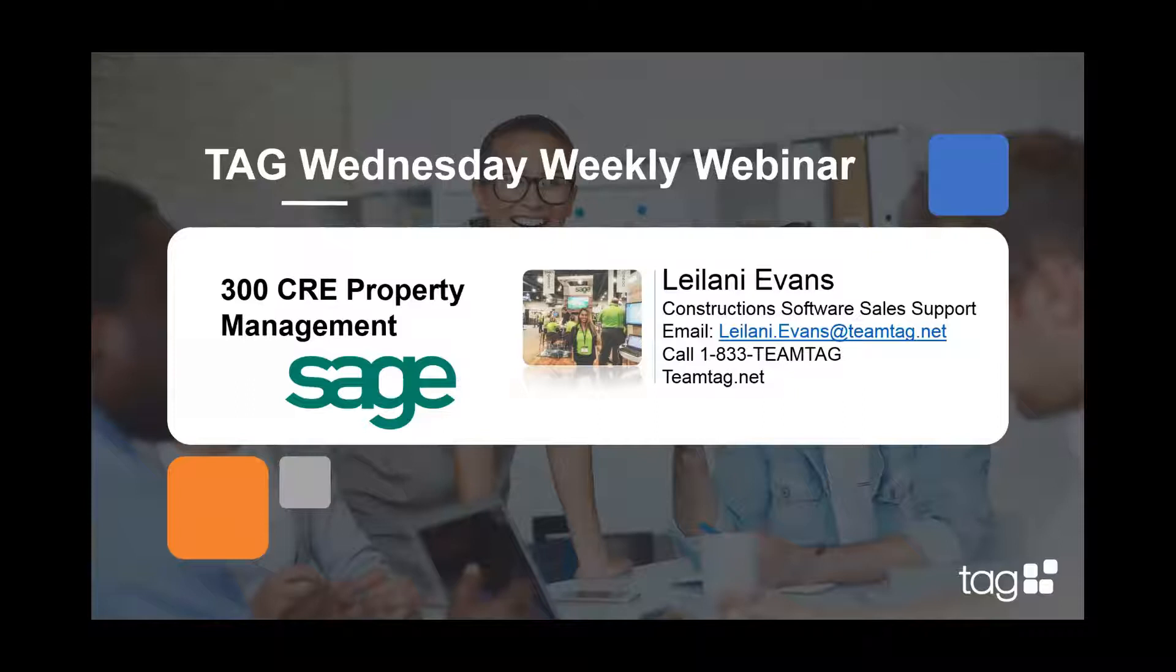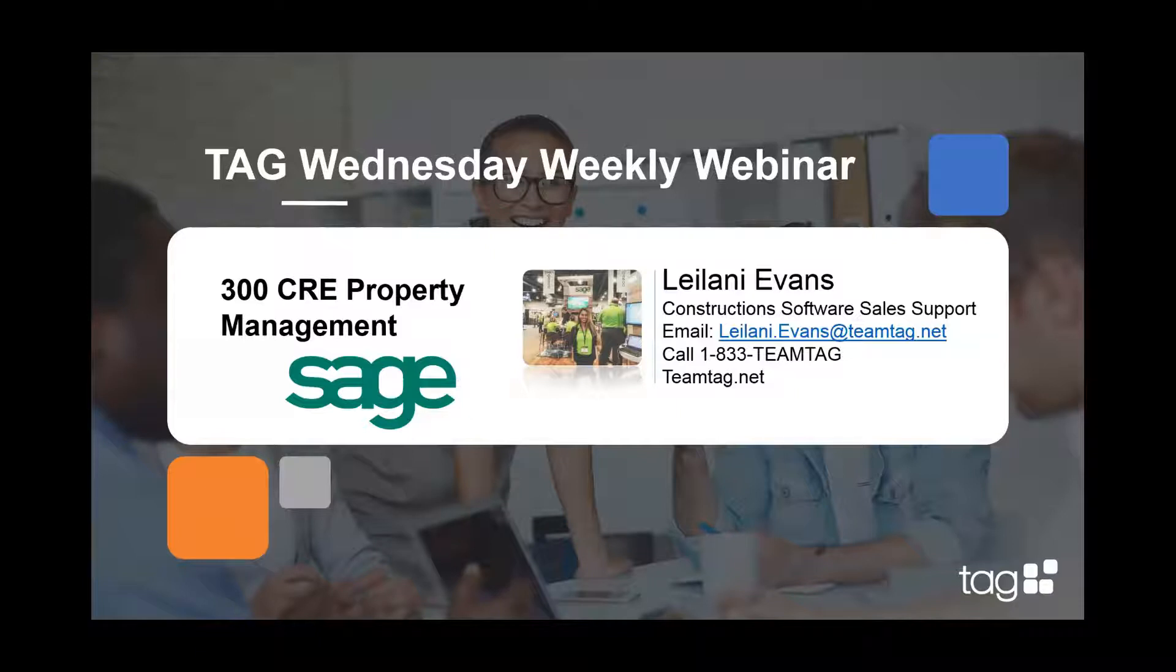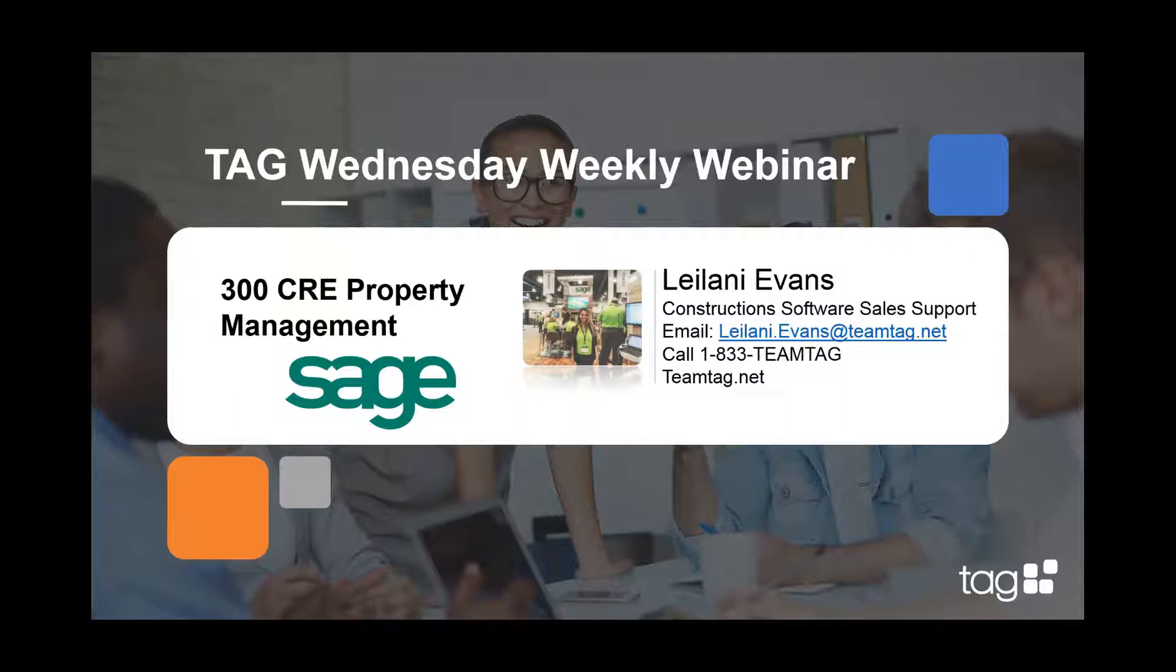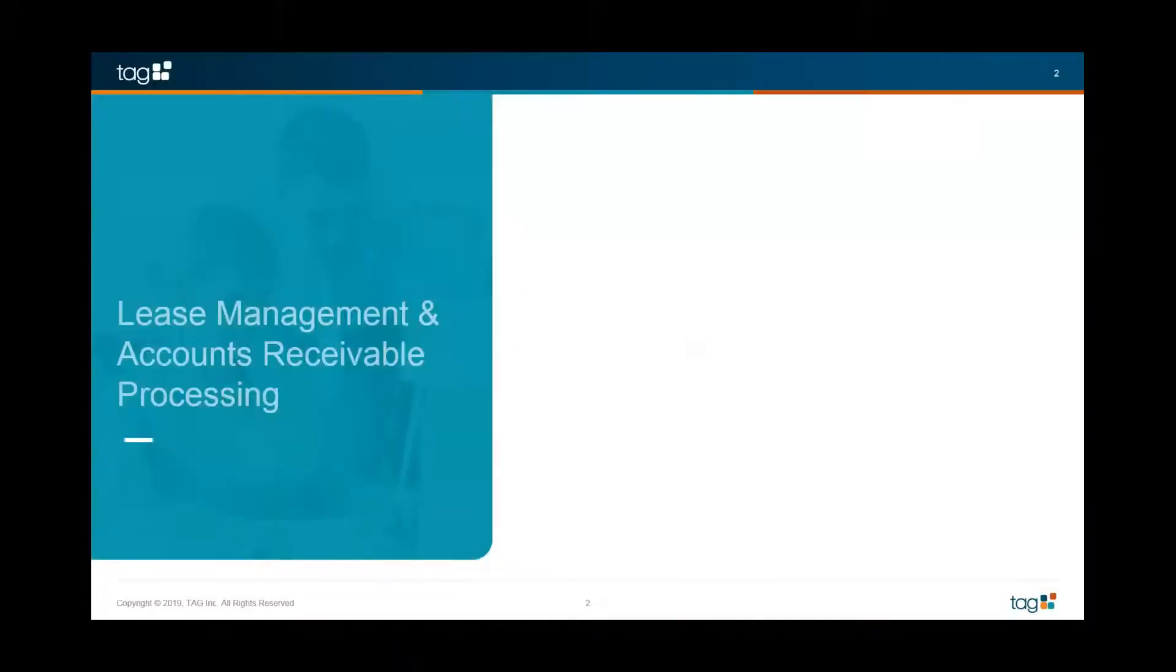Every Wednesday, we host these webinars to offer resources, tips, and product demos. Today's topic is Sage 300 CRE's Property Management Module. We've invited our subject matter expert, Terry, to give us a tour of this module and everything that it's capable of. But I will start with a little bit of background information about this module and everything that we might cover today.